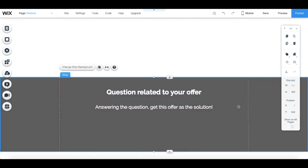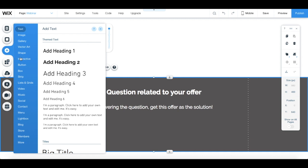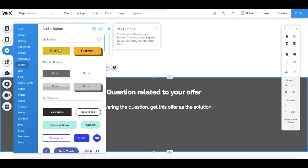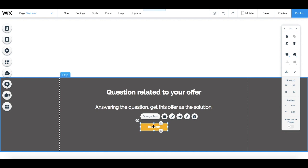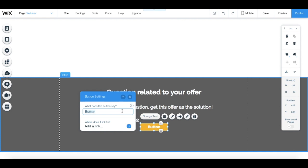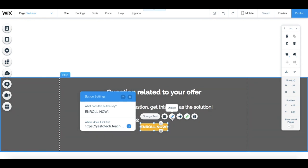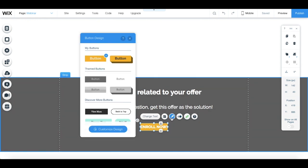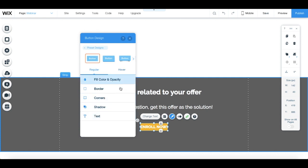Lastly, let's add a button that'll link to our offer's sales page. Click on add from the left-hand side menu, button, and select a button of your choice. From the button's individual toolbar, click on change text to something along the lines of enroll now, and edit the button's link so that it links to your offer's sales page. You can also modify the button's appearance by clicking on design from the button's individual toolbar, and then on customize design, and changing these options over here if you so wish.